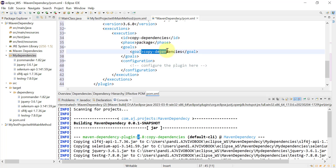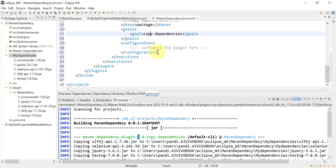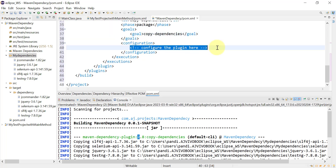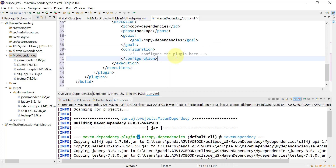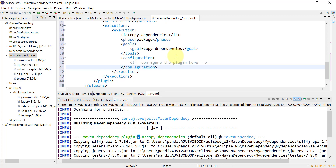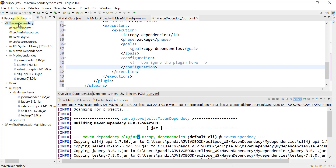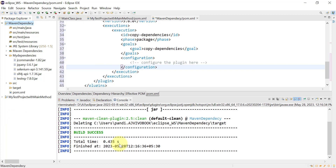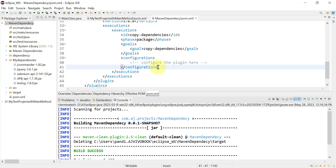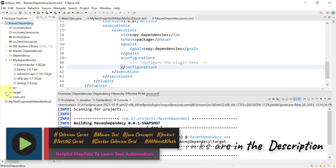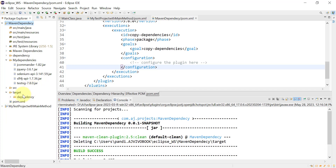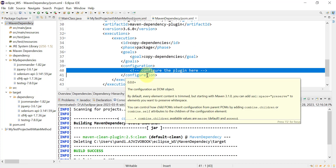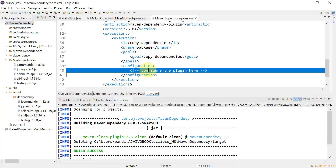The goal is the same as in the Maven command: copy-dependencies. Under the configuration tag you can provide different configuration options for this plugin. First, let's try to download the dependencies at the default output directory. Before that, I'll run Maven clean to clear the target folder. After clean completes, if you look at the target folder with the default configuration, it should have copied all jar files under the dependency folder.